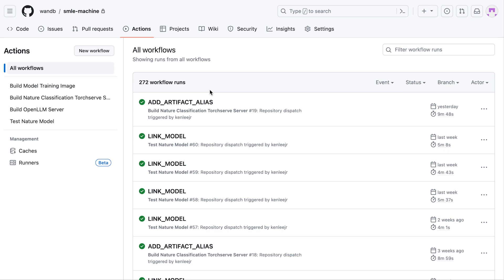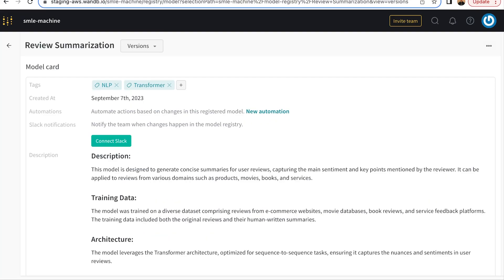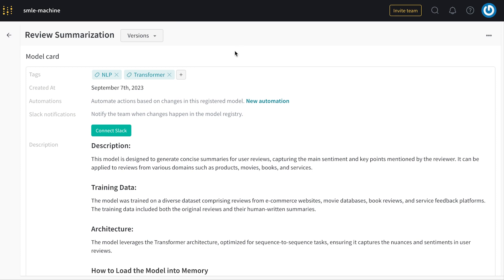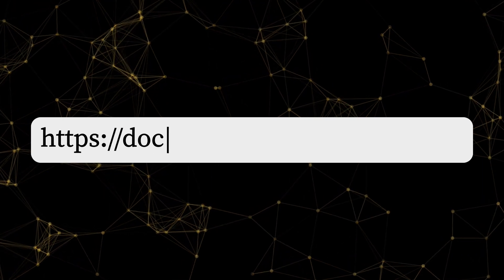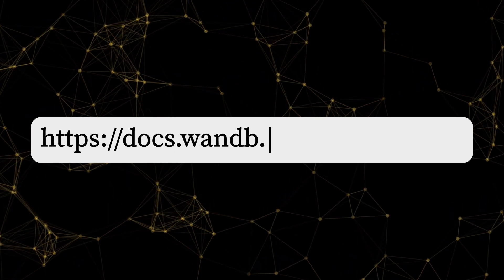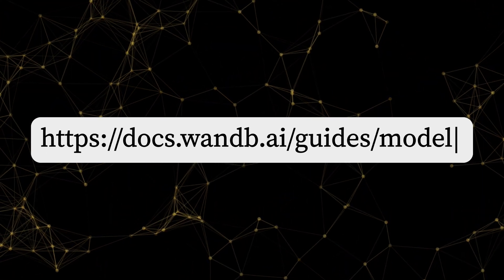In summary, with the weights and biases model registry, you can facilitate easy handoffs between ML engineering and MLOps, build reports to show off to management and stakeholders, and provide a complete system of record for the model development life cycle. To learn more or try it out yourself, please visit this link here.